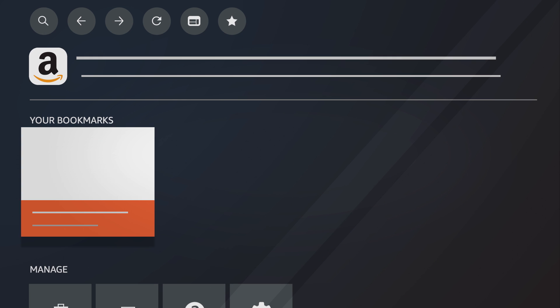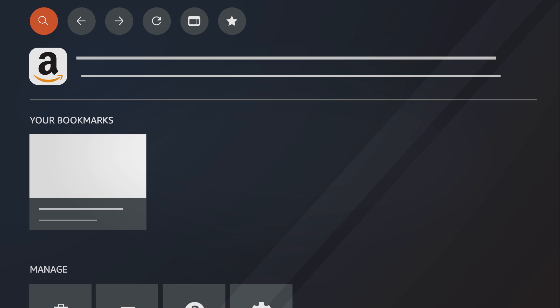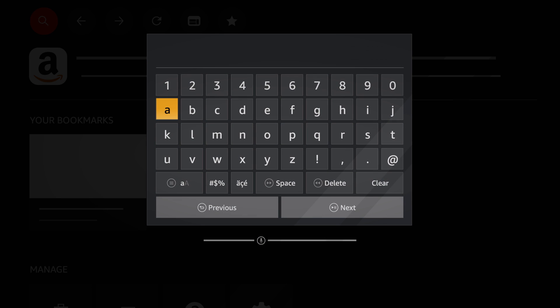Select the search icon to access the address bar. You can search the web or enter a URL.